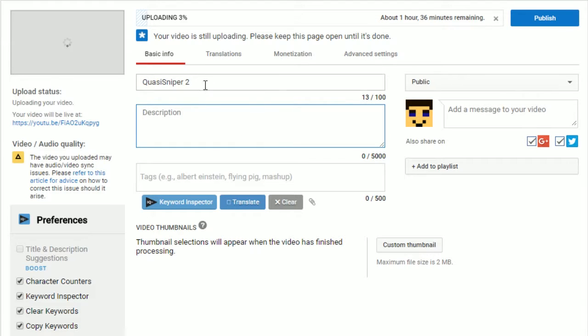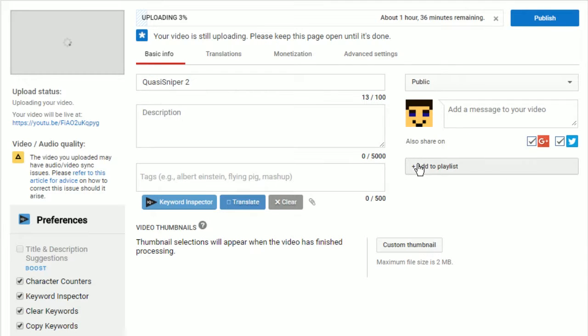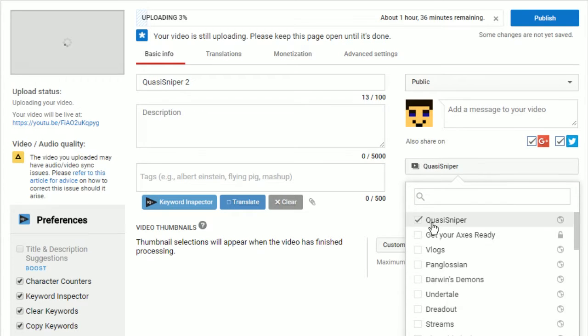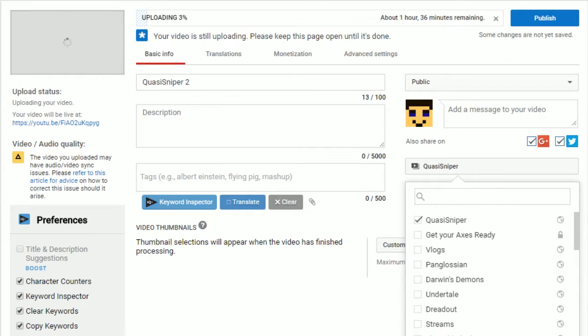You always want to have a snazzy title and description which I won't write at the moment, same with my tags. I'll grab those later as well. But the main thing is before you change it from public you want to make sure that you have whatever playlist it's going to go into selected and then you want to make sure to add your message that you want to tweet out or what you want to tell the audience.